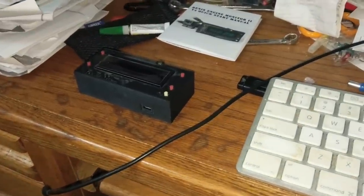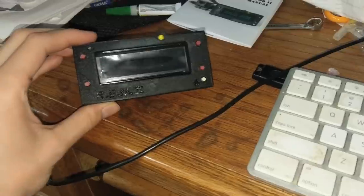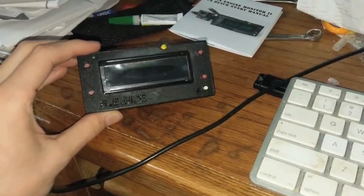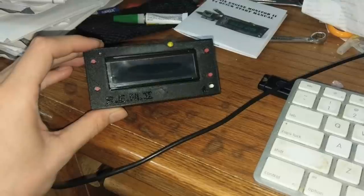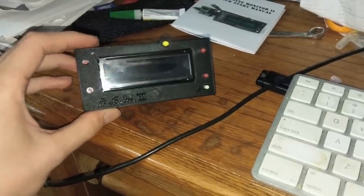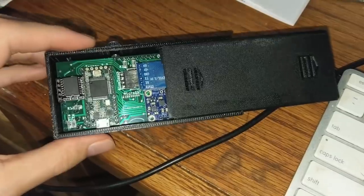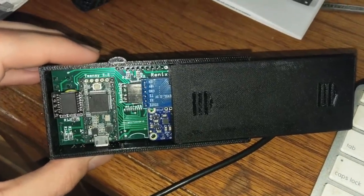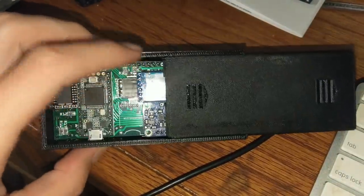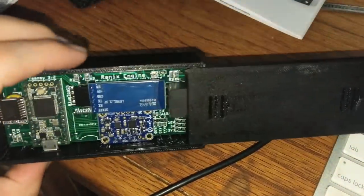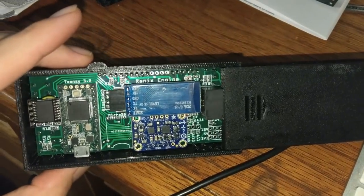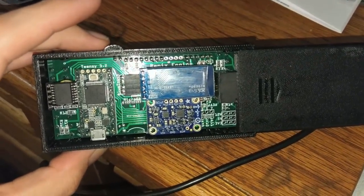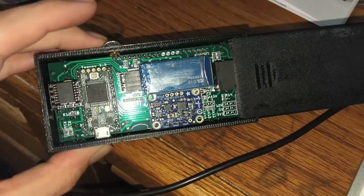Alrighty, so we've got a guide here today on how to update your Renix Engine Monitor 2 and possibly other future products if they use the same hardware. With the REM2, we're using hardware called Teensy. Specifically for the Renix Engine Monitor 2 version 4, we're using the Teensy 3.2, so we're going to use Teensy 3.2 uploading procedures.